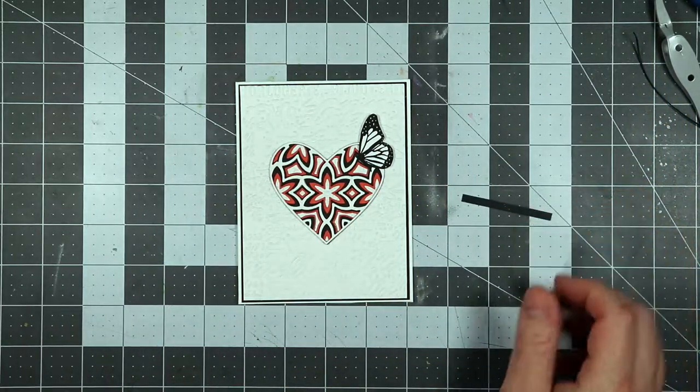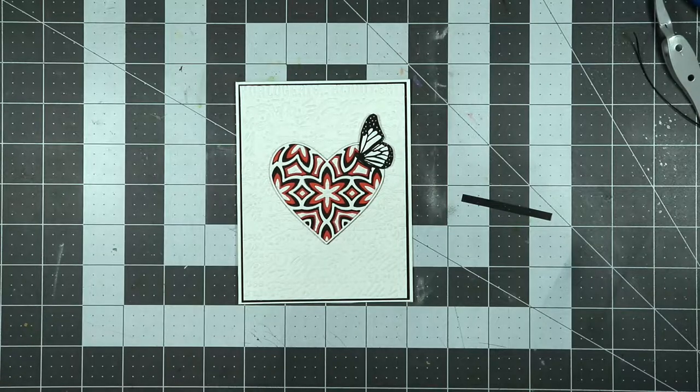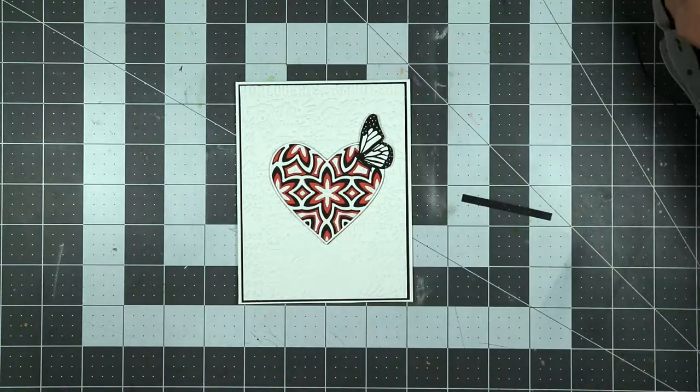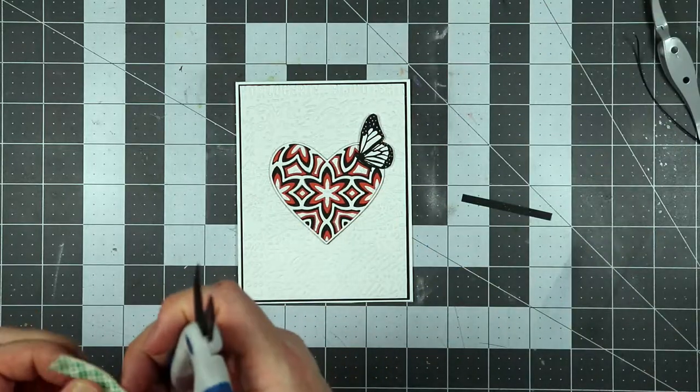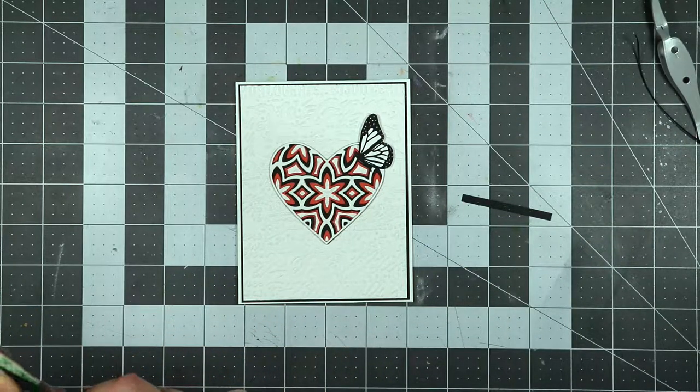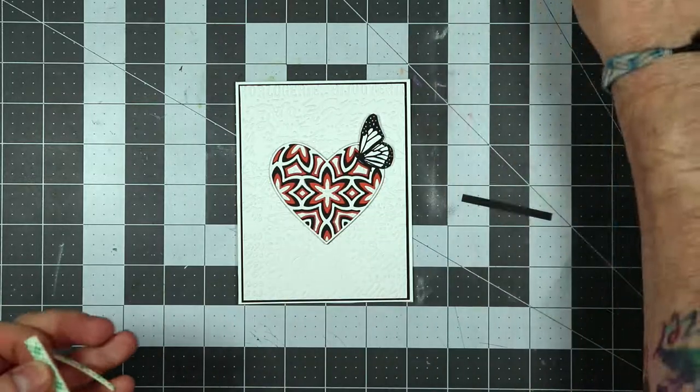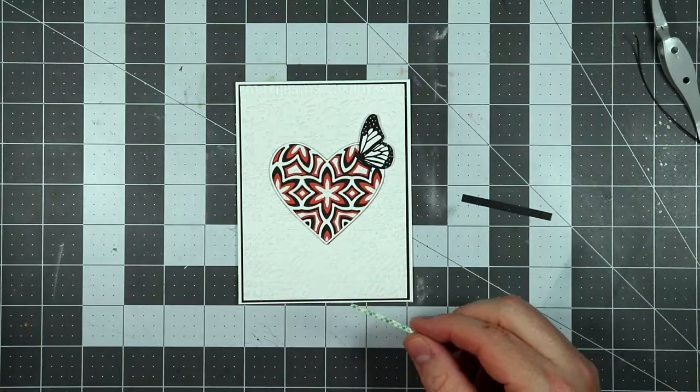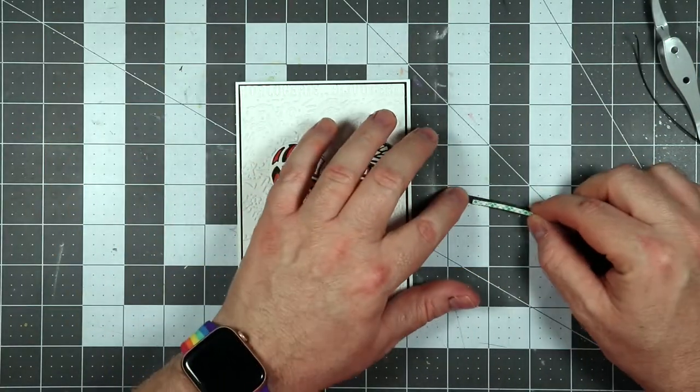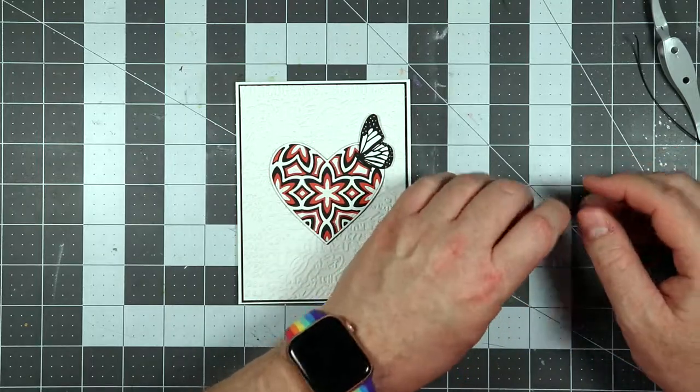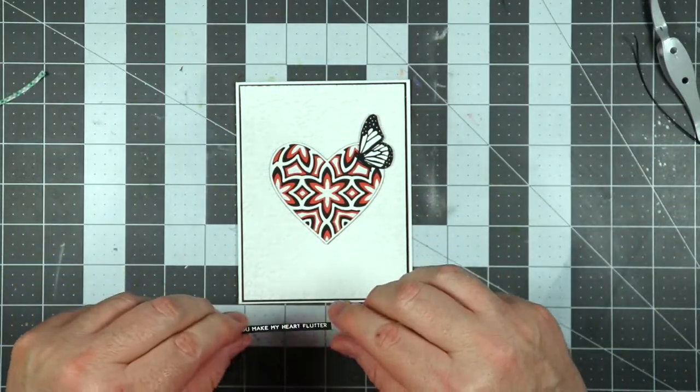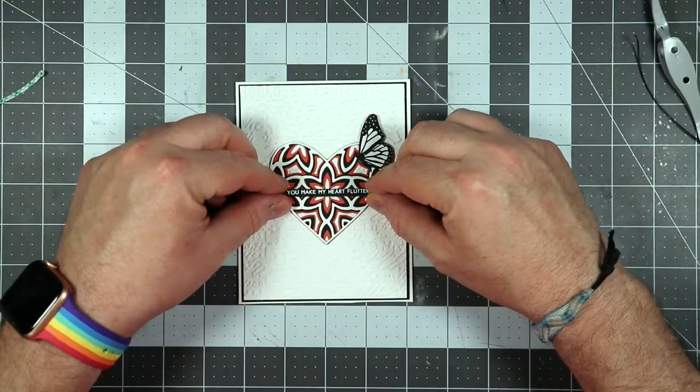Anyway, this is the card and we're going to go ahead and get the sentiment placed onto the card. And I am going to use some 3M foam tape for this because I needed a little dimension onto the card. This is a super skinny piece. It was easy to cut out. And I'm just going to place it in the middle of the card.